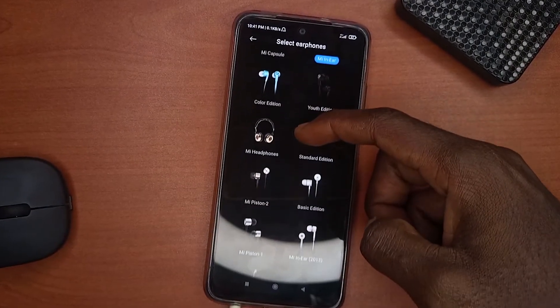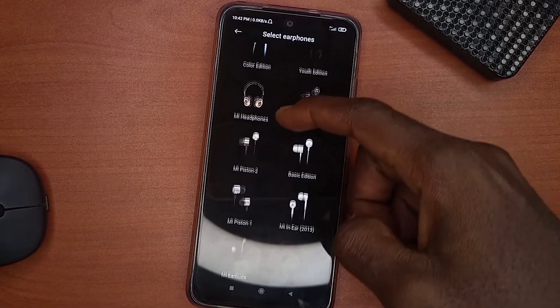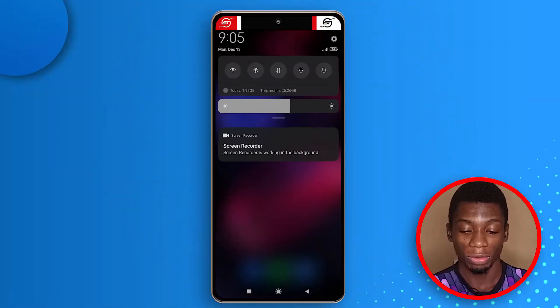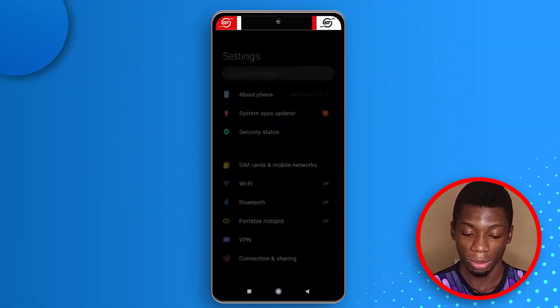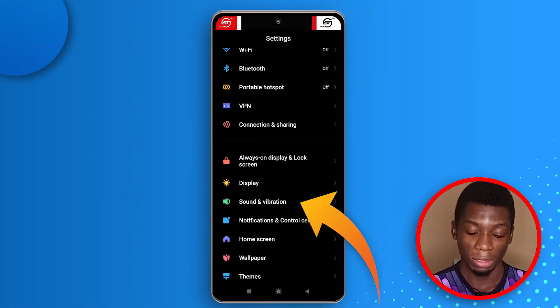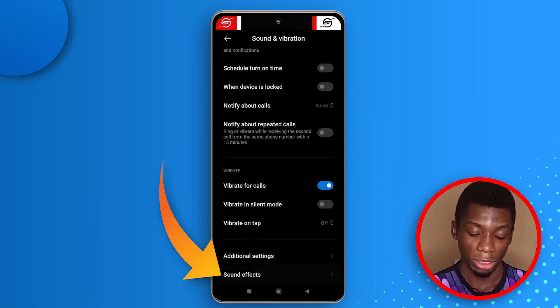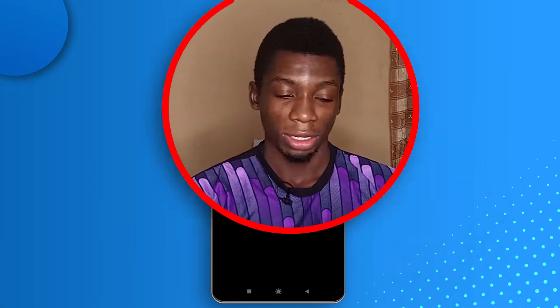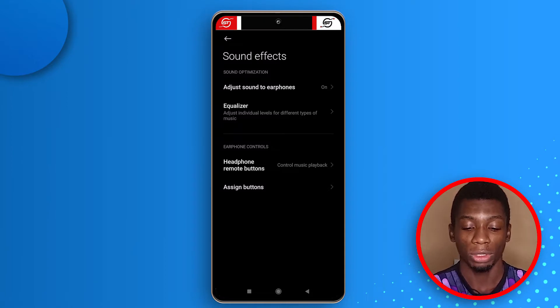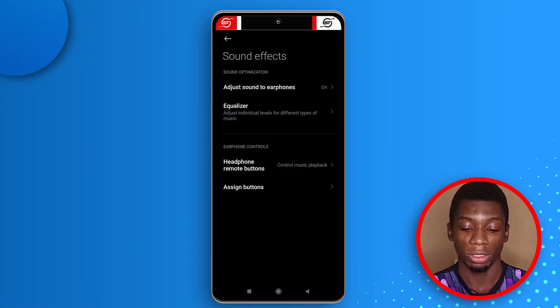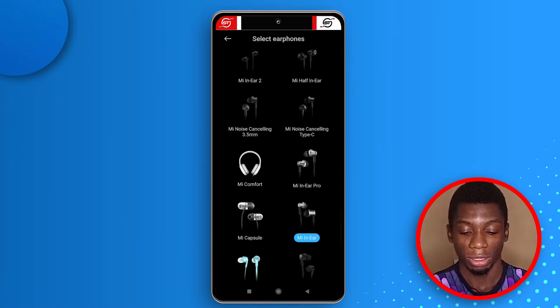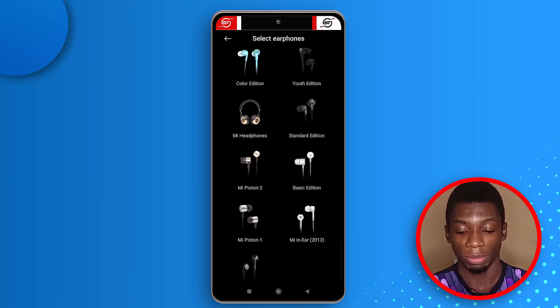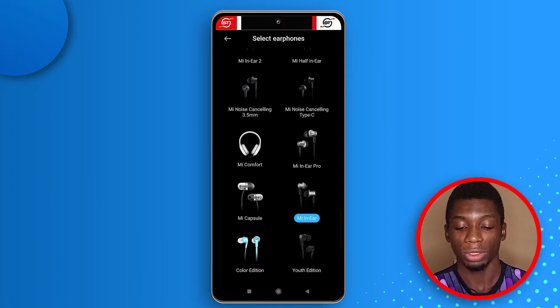The first thing we're going to talk about is how to improve your audio quality while using a pair of earphones. Head over to your phone settings and scroll down to Sound and Vibration. Tap on Sound Effects — when earphones are connected, an option appears. Tap on it and you get a list of different earphones to choose from. Select the one that suits you well.